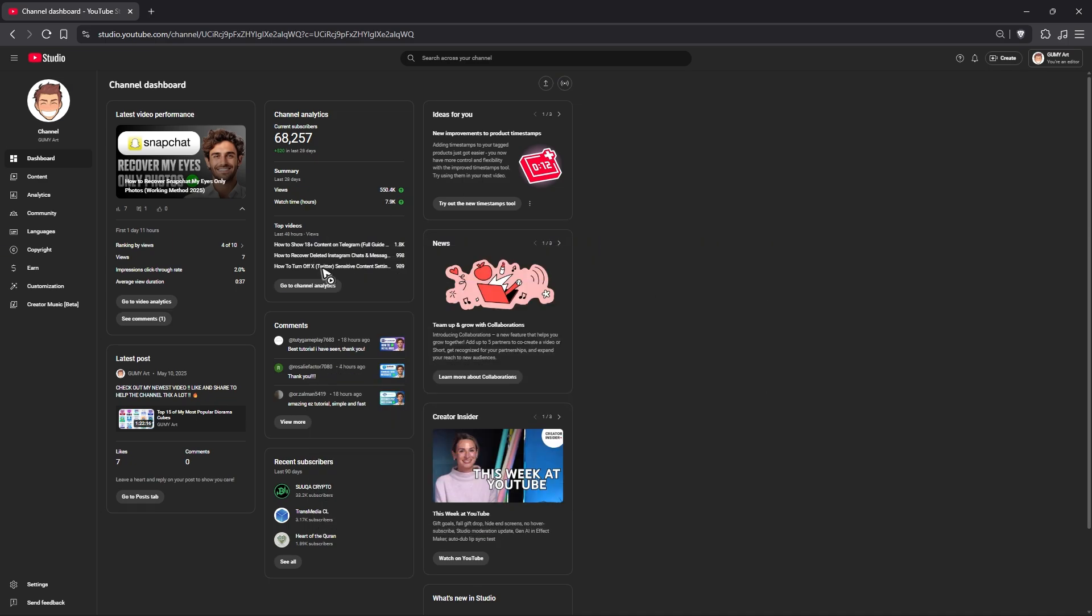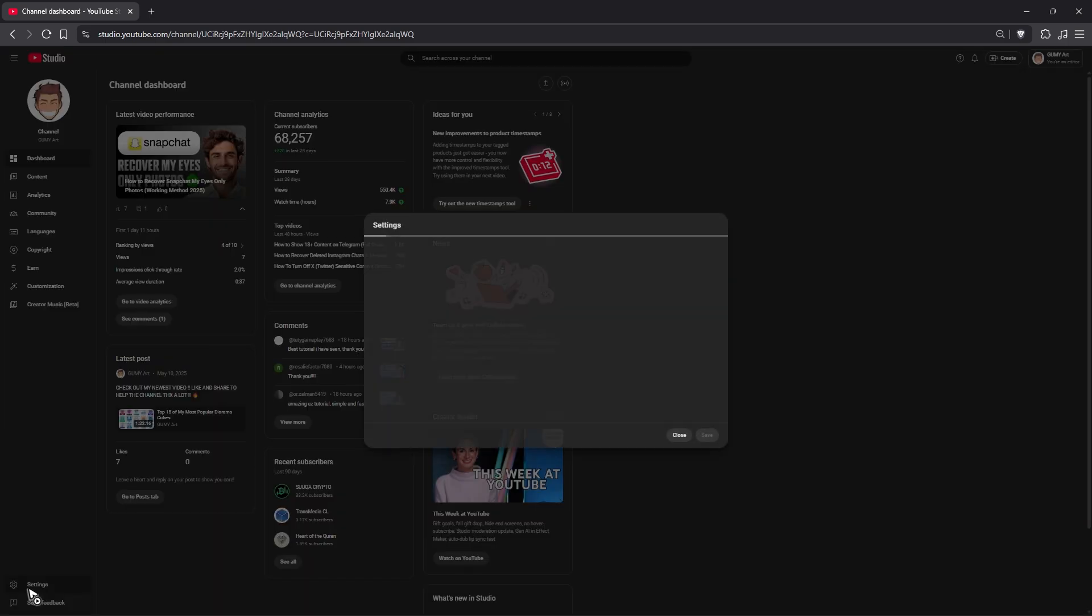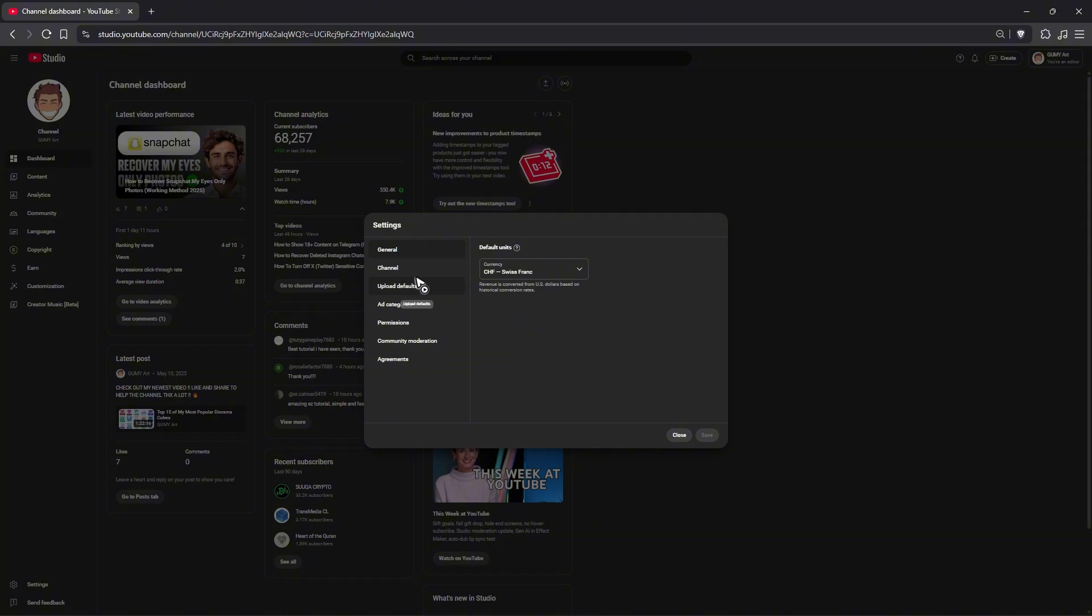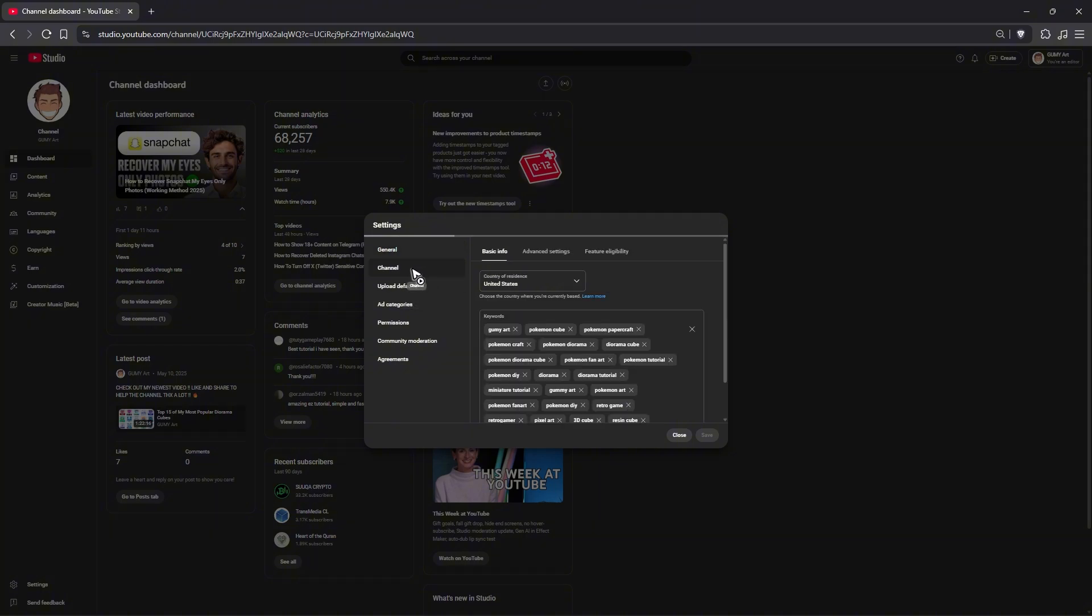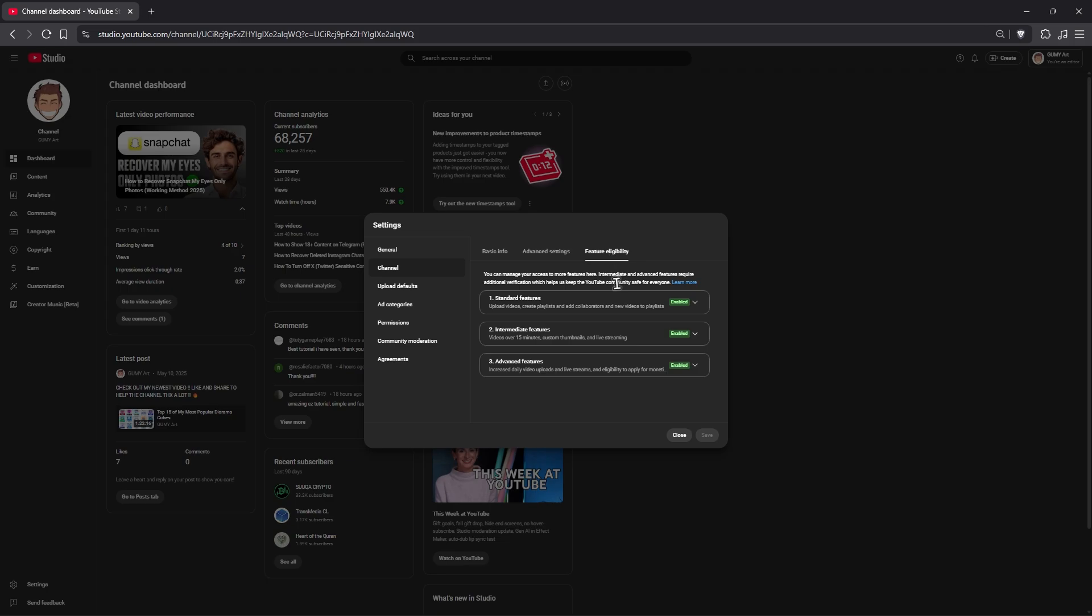Now first up, go ahead and go to Settings, and here at the bottom left, click on Channel. Once done, click on Feature Eligibility, and you should be able to have the advanced features enabled.